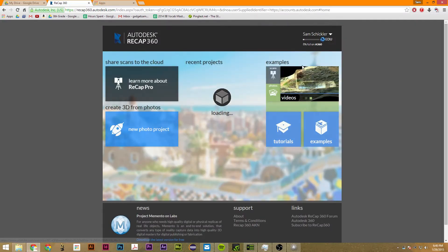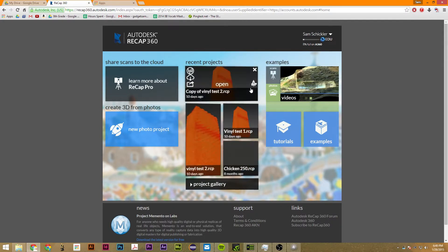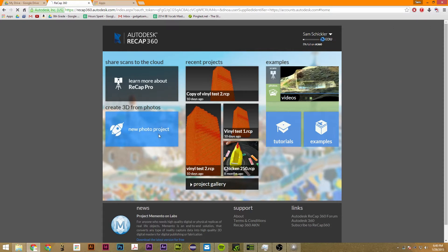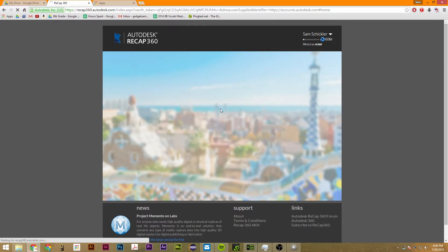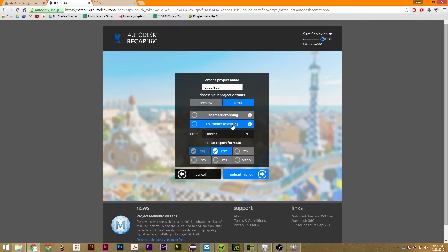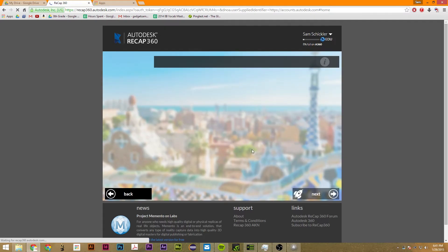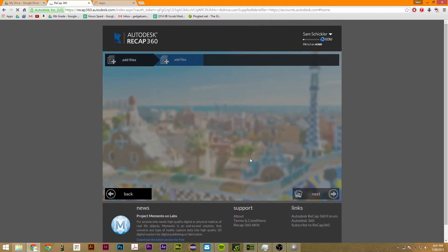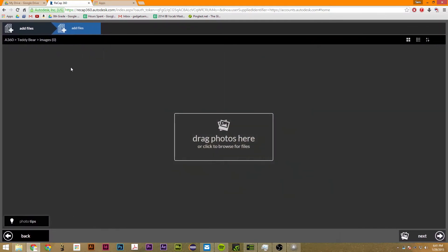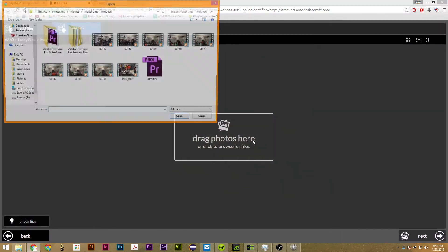You can just search Recap 360 by Autodesk. I am using my student free version, so you can either buy it. It's really amazing what you can do with it. So first thing we're going to do is create a new photo project and name it teddy bear. We want this to use ultra and we want all of these to be clicked. We want to use smart texturing and smart cropping.